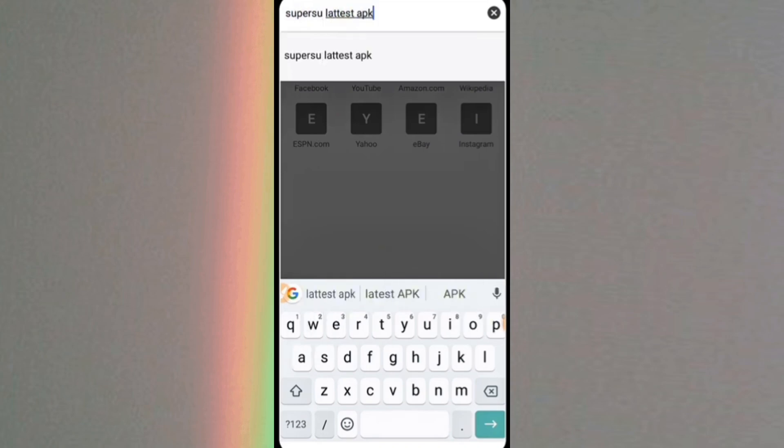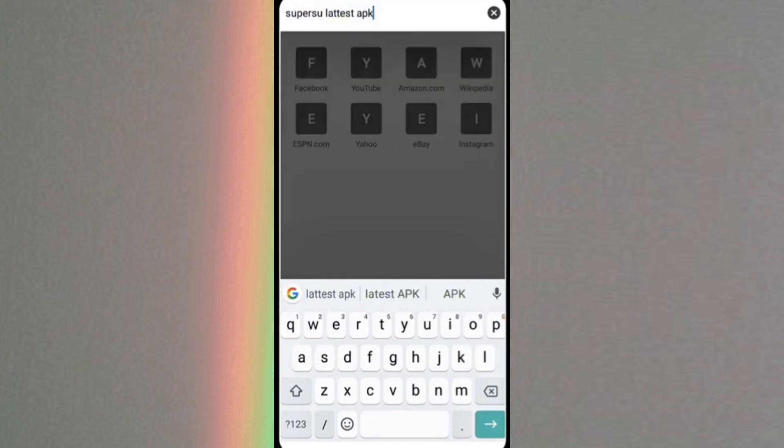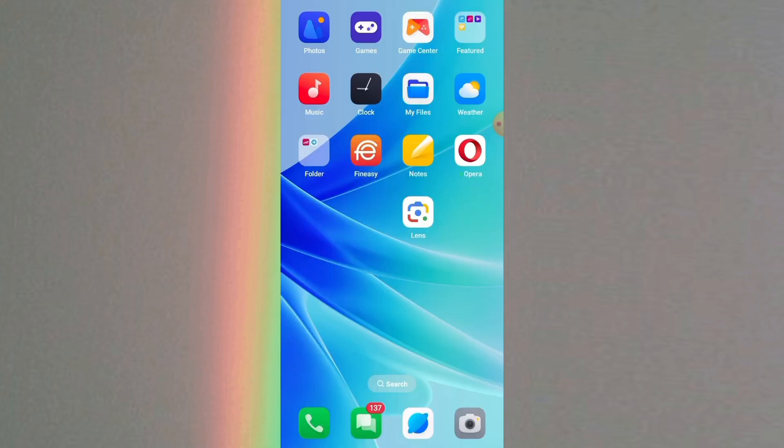For those who haven't downloaded this app yet, just search on Google Chrome to download this app.